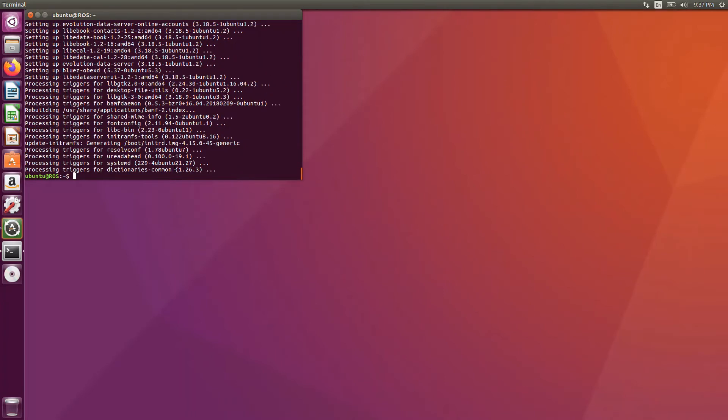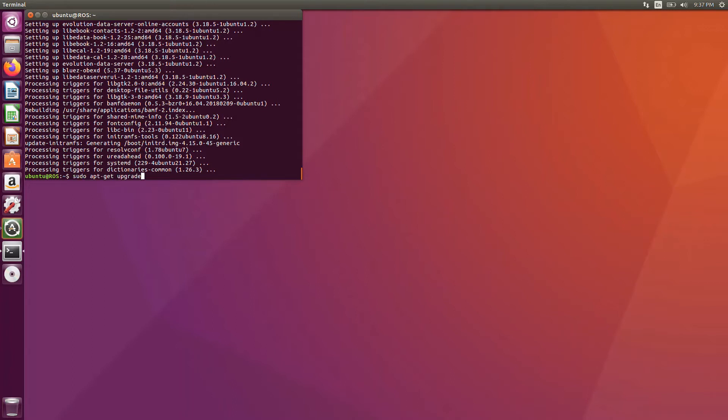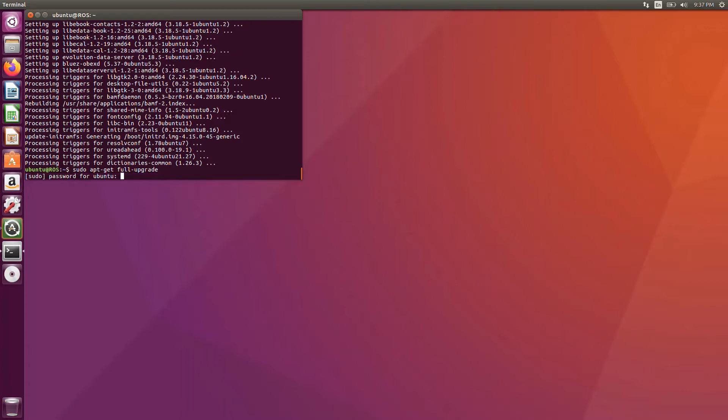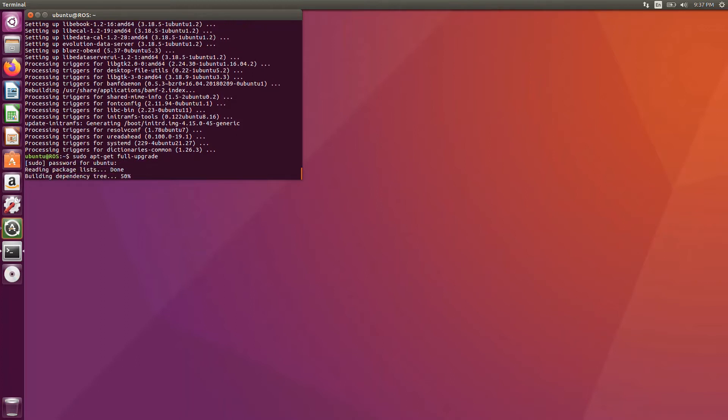Once the command is done, execute one more command. This is a trick in Ubuntu. You can recall the commands you executed last time just by clicking the up arrow. It goes on like that. You just need to give full upgrade. Sudo apt full-upgrade. This requires password. Type it. Click enter.